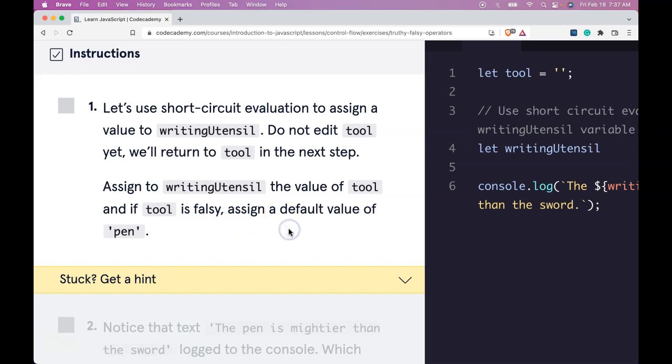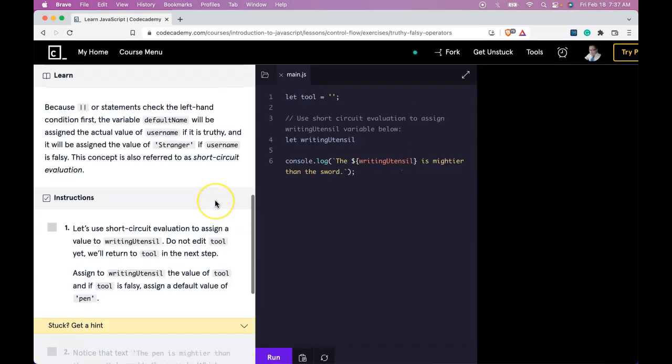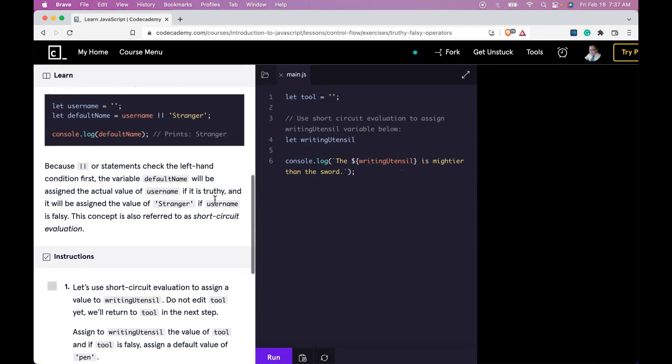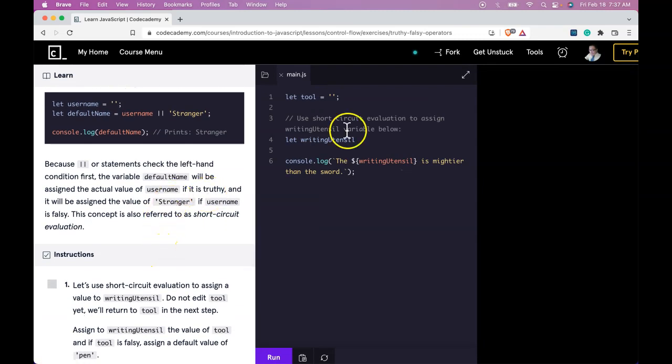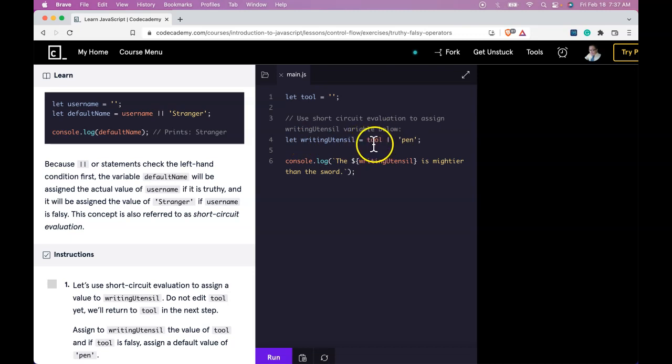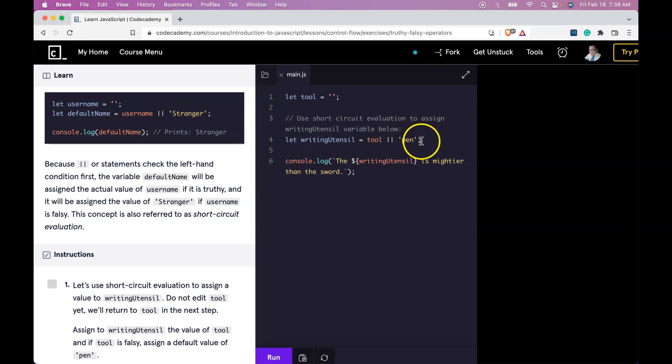So let's zoom out. And it's going to be very similar to what we did here. Use short circuit evaluation to assign writing utensil variable below. So let writing utensil be assigned tool or default value of pen. So here it should check if tool has a value. And if it does not, writing utensil will be assigned pen.